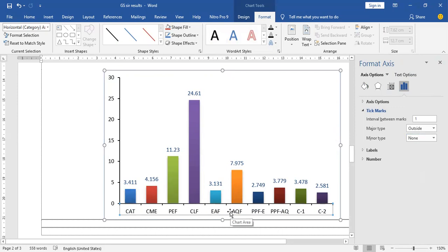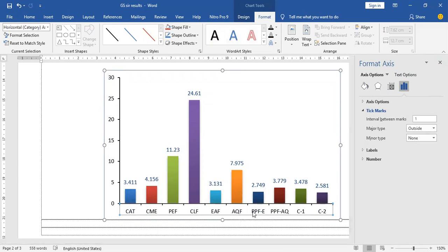In this way, you can add tick marks in the graph using Microsoft Word. I am also going to demonstrate how you can add these tick marks in Microsoft Excel.